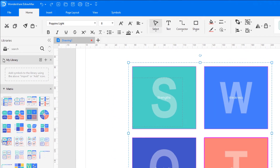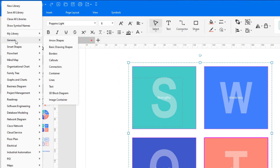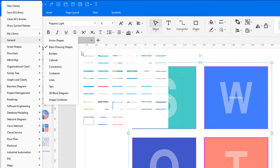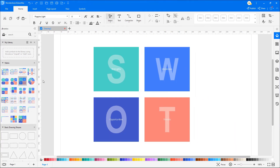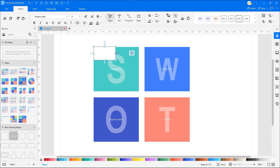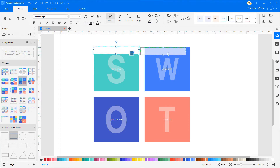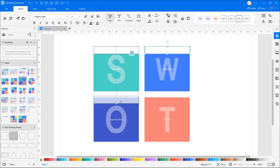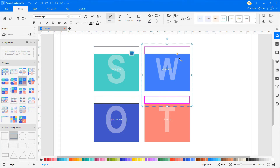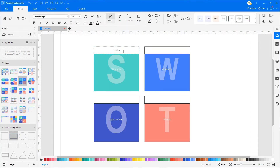Drag and drop the design onto the drawing page and adjust accordingly. Now we'll use the Basic Drawing Shapes Library, which is found under the General category, and customize the design to meet our needs. We'll start filling in the information — we'll make a SWOT analysis of Tesla as an example.